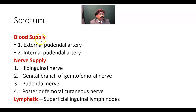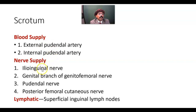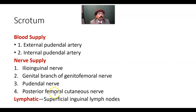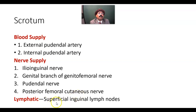Blood supply of the scrotum: external pudendal artery and internal pudendal artery. Nerve supply: ilioinguinal nerve, genital branch of the genitofemoral nerve, pudendal nerve, and the scrotal branches — posterior scrotal branches of the posterior femoral cutaneous nerve. Lymphatic drainage goes to the superficial inguinal lymph nodes.